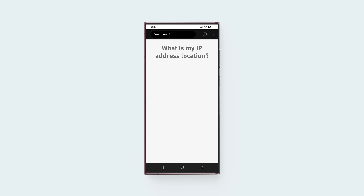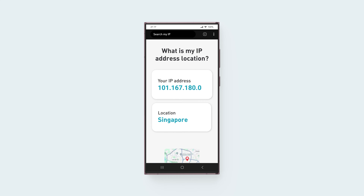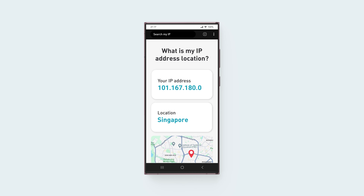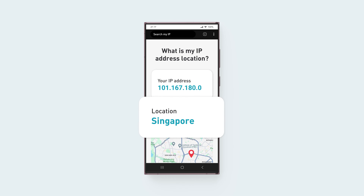To check if you're connected to the VPN successfully, look up your IP address location online. If it matches the VPN location you connected to, your connection is successful and you've completed the setup.